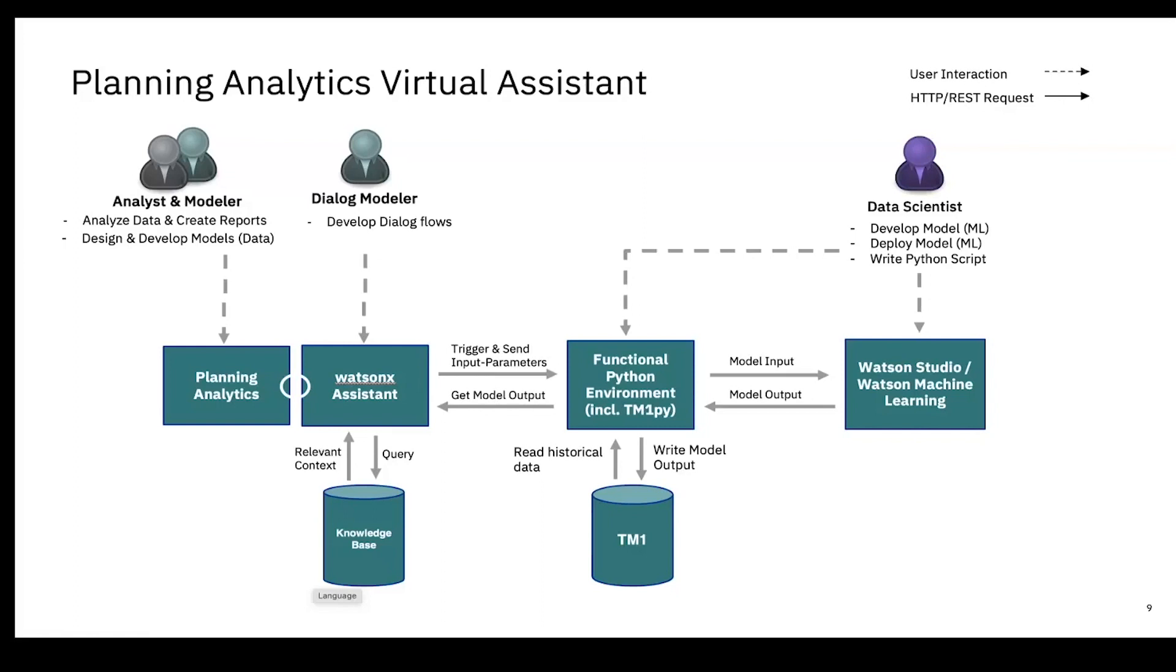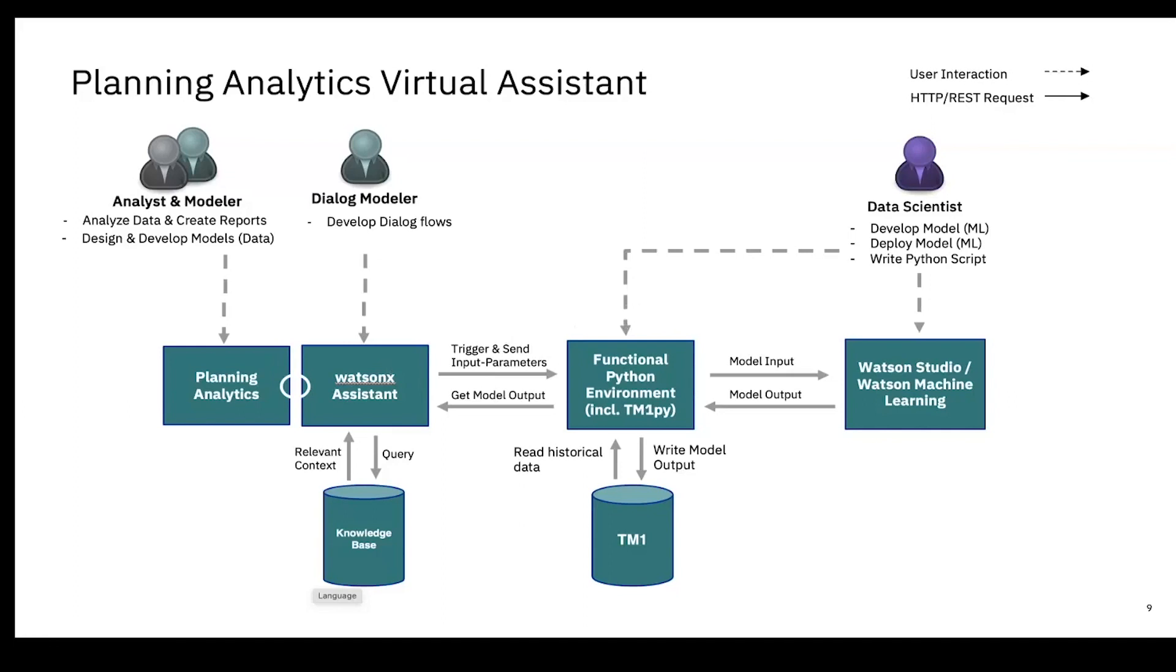Behind that we have a functional pipeline environment we call functional building blocks, where a company can define their use cases in different functional building blocks. Within these functional building blocks there is Python code running. The use cases you saw, we developed them in Python and used the Python package TM1py. TM1py offers us to extract data from a TM1 cube and also write data back to a TM1 cube. The process is the following: the Watsonx Assistant detects the intent from a user and then triggers the correct functional building block. Then the Python code is running and the result is written to the TM1 cube.